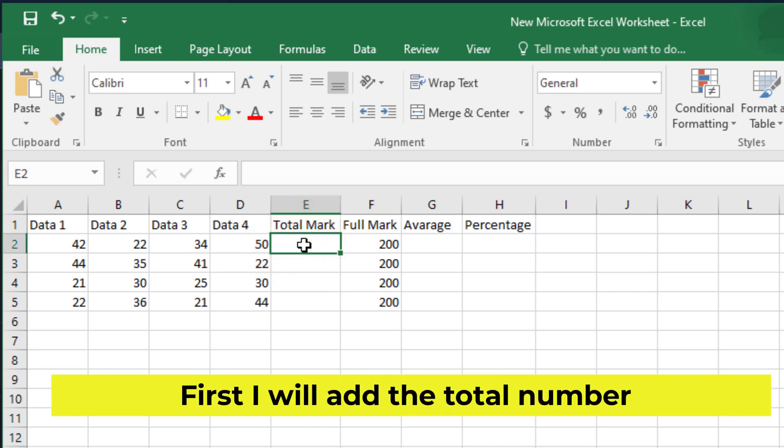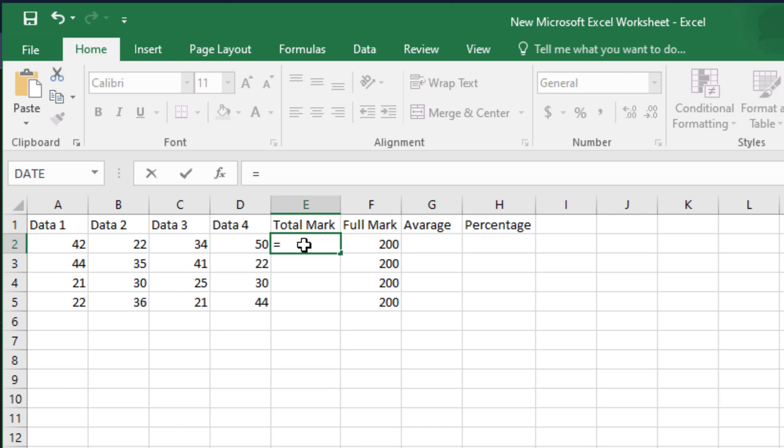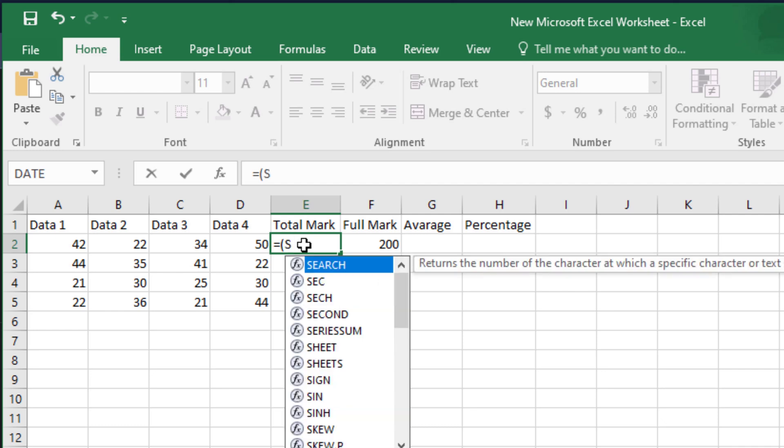First I will add the total number. Here write equal, open brackets, and then sum.